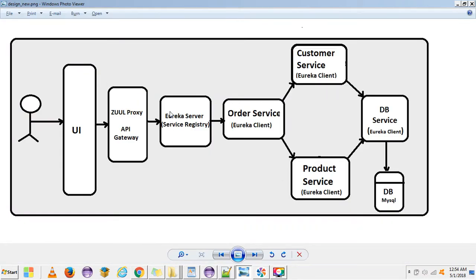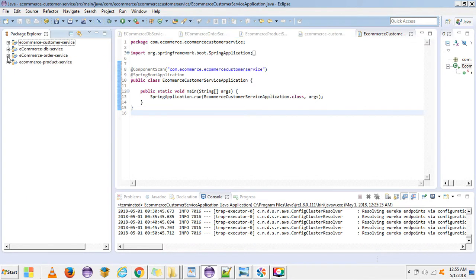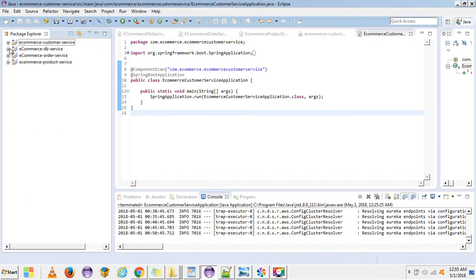In this video I will be creating the Eureka server, because these microservices are just created as simple microservices and are not yet configured as Eureka clients. So the first step is creating a Eureka server, and the second step is to configure all four microservices as Eureka clients.